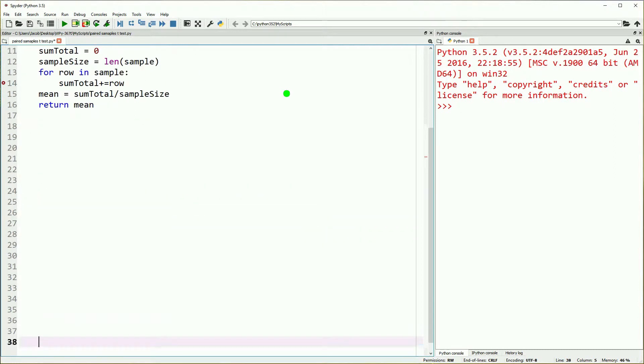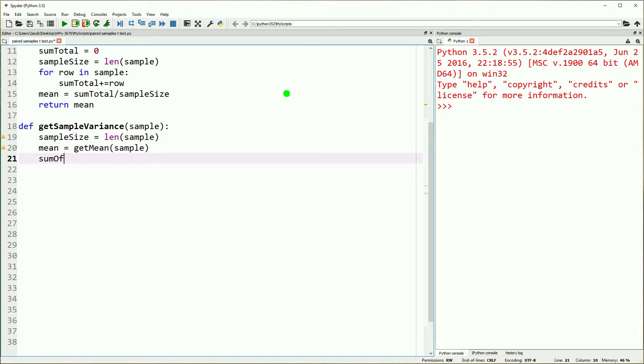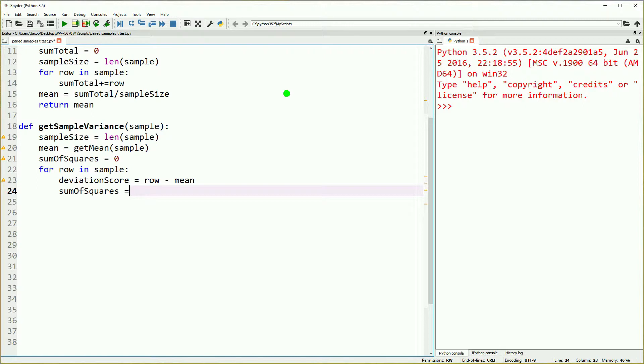To start off, we're going to make a function to get our mean, our variance, and our standard deviation. This is the same as many of our previous videos. For more details on those, please reference those videos.